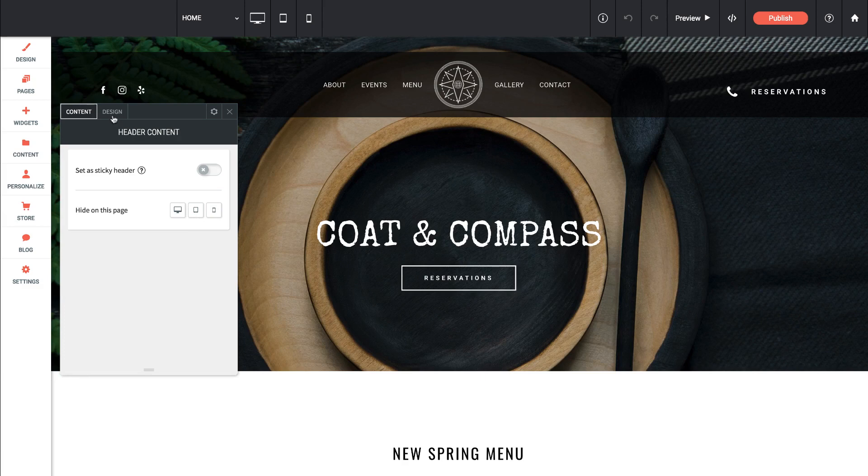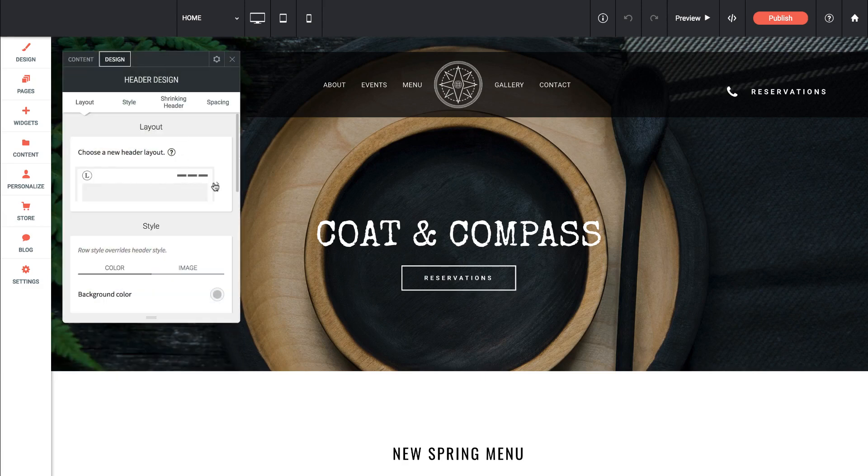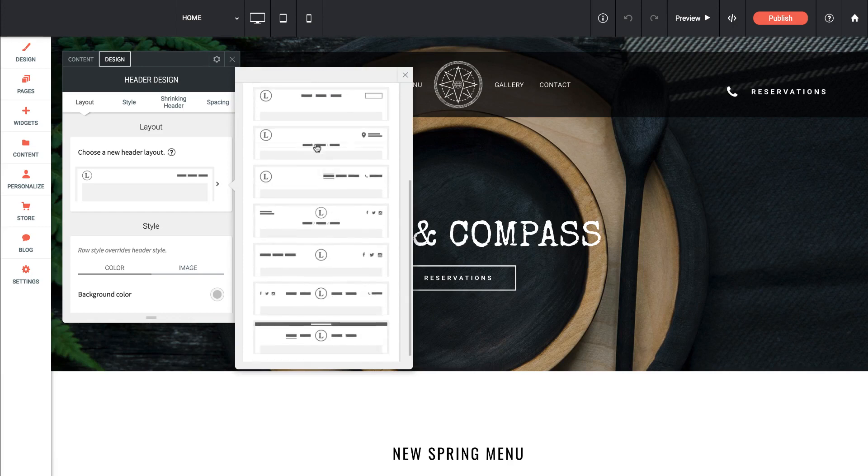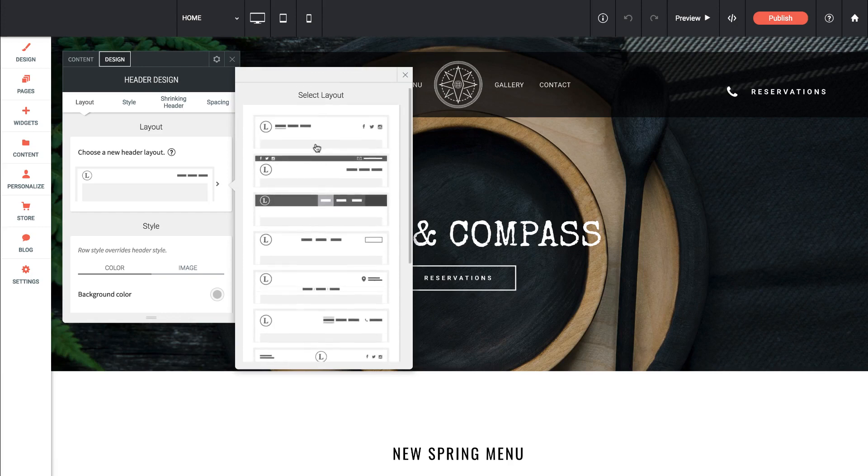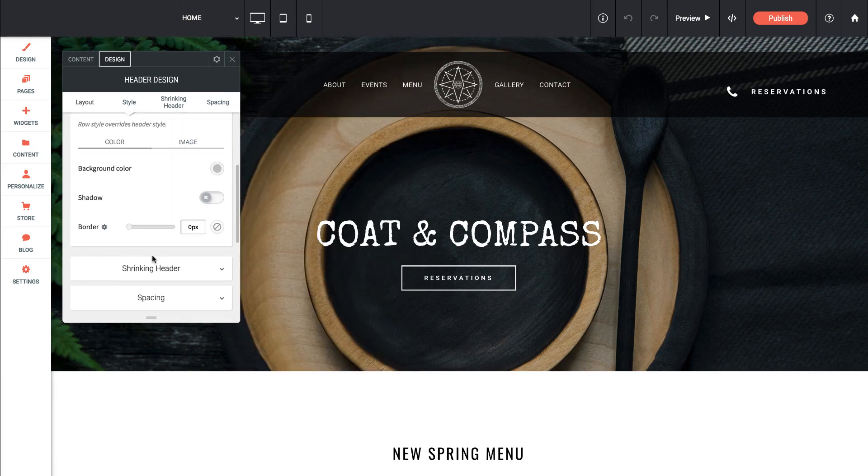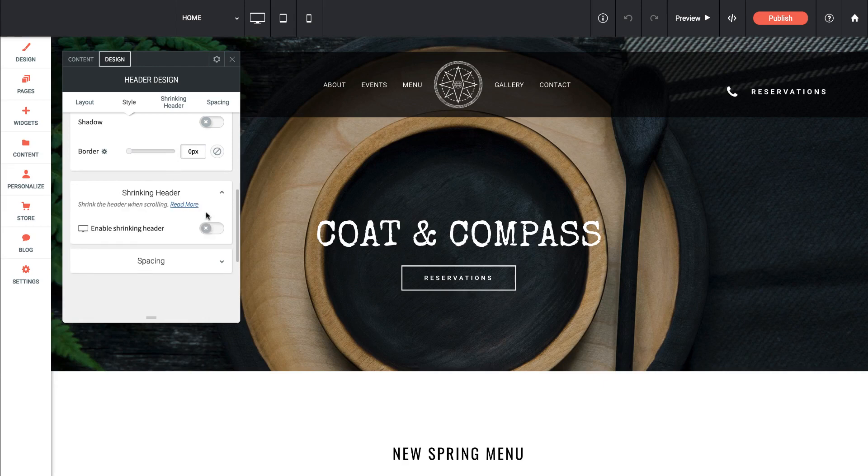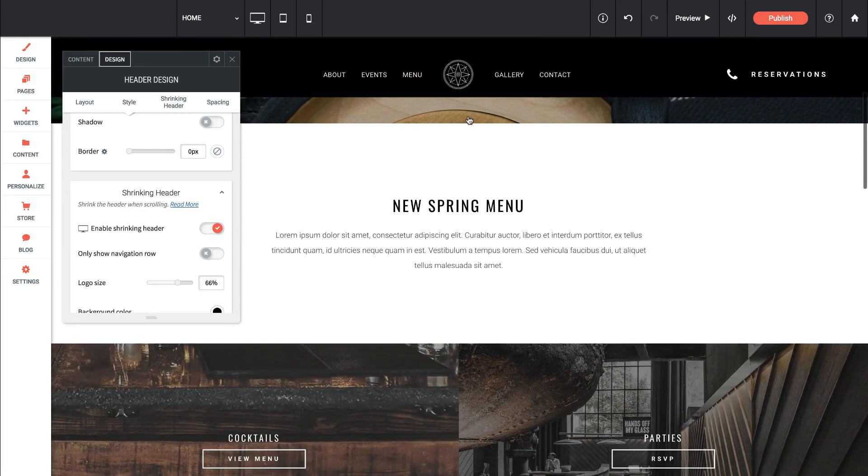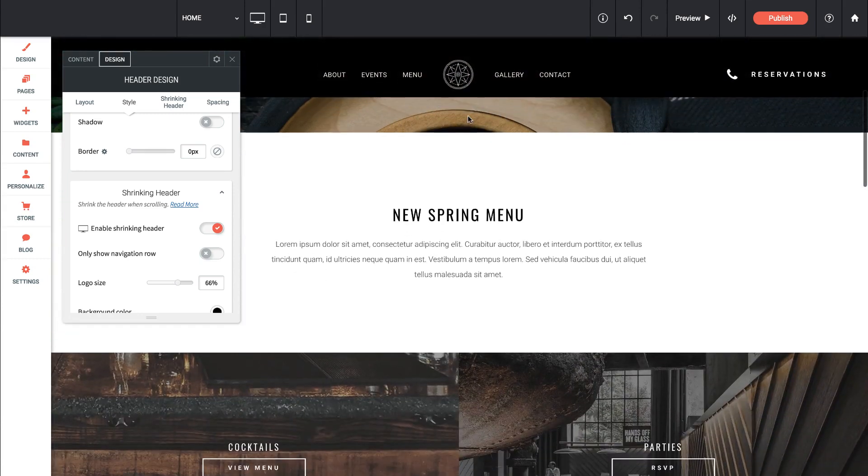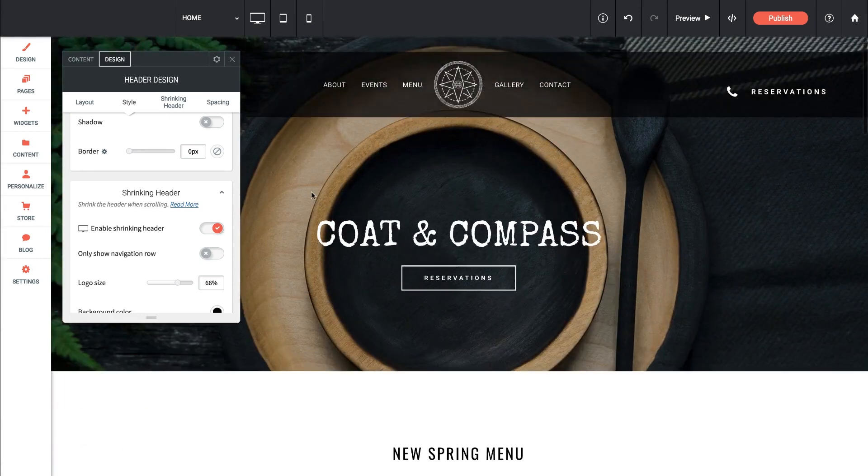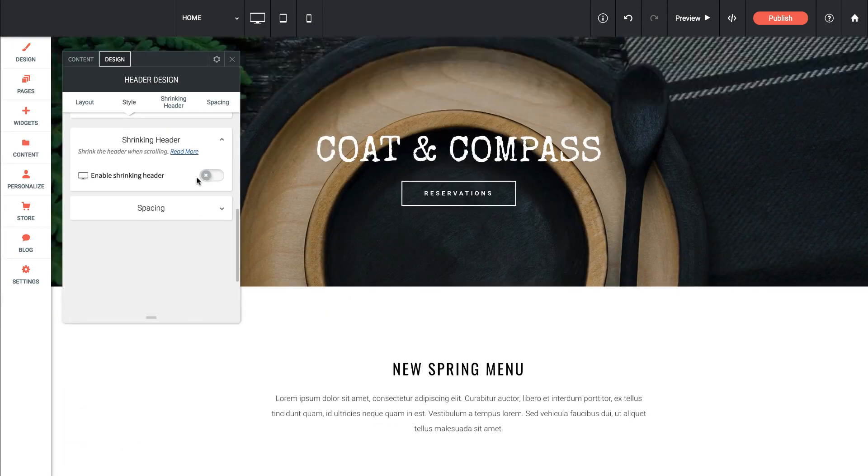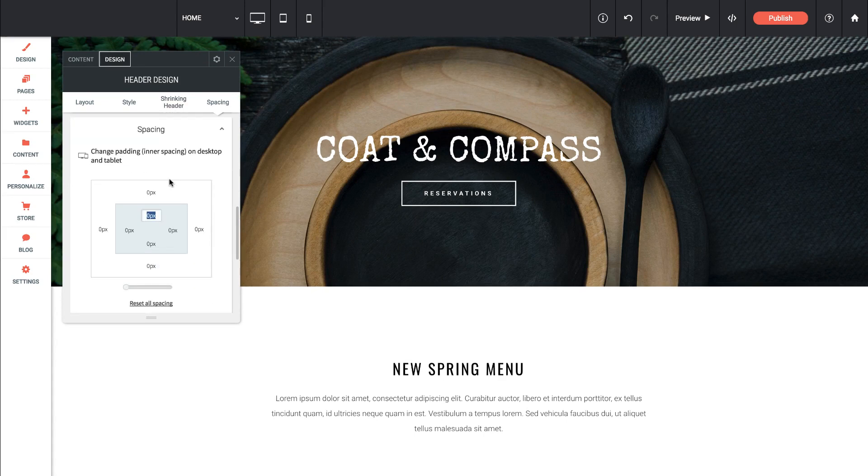If we go into the design view you can change some header and navigation layout options. So there's tons pre-set up in here. We could also change the style of the header area. We can set something called the shrinking header. So if we turn that on what happens is when we scroll down the header is actually going to shrink. See how cool that is. Let's turn that off for now and we can also change the spacing of the header if we just want a little bit more room.